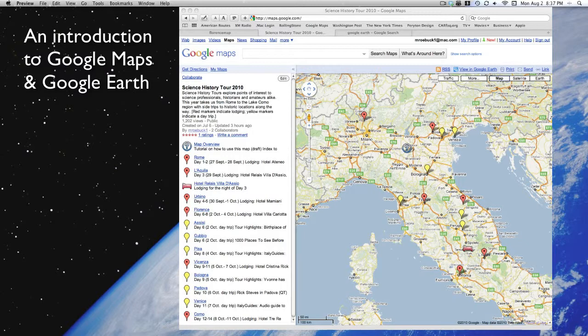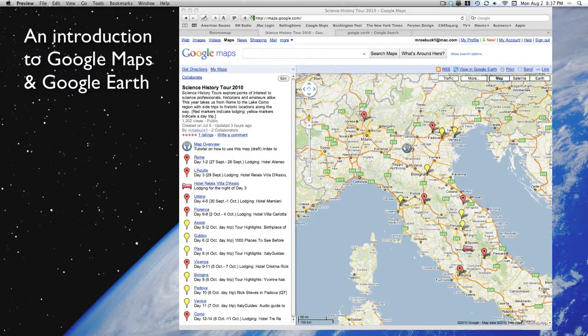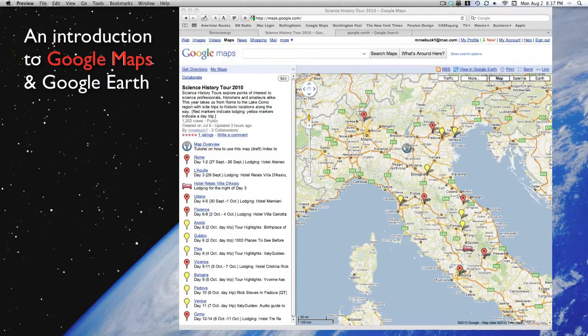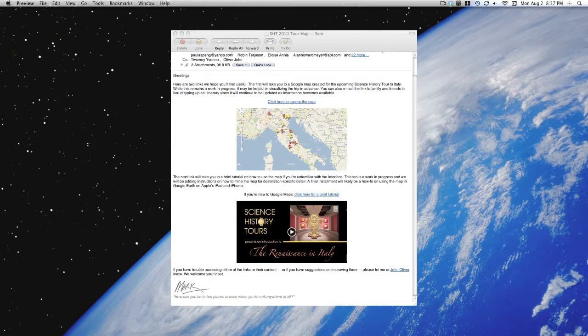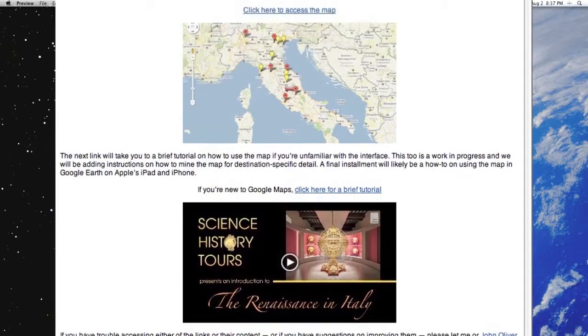What we'd like to show you is an interactive map of this year's trip using the free web-based Google Maps utility and which is also viewable on the Google Earth application. If this is the first time you're seeing this, you have undoubtedly arrived here from an email link. That email has both a link to this video and one to the map itself.